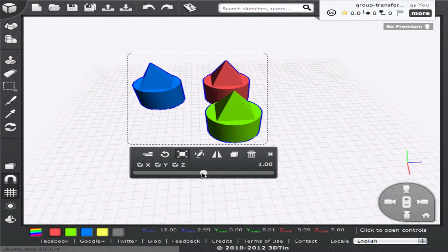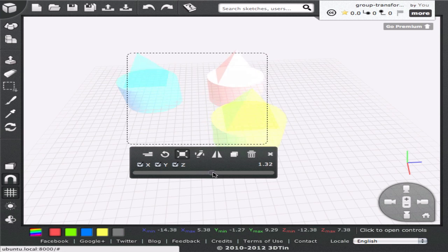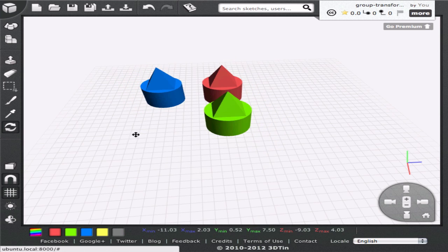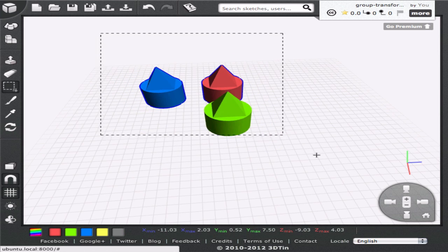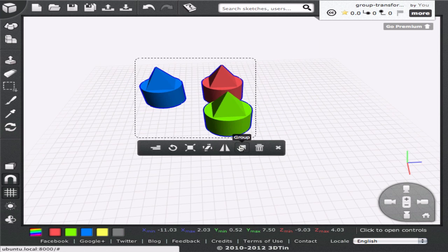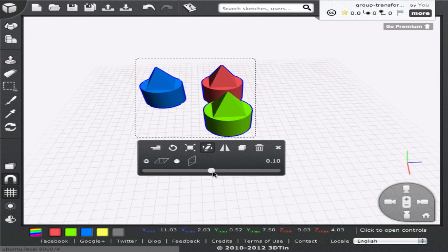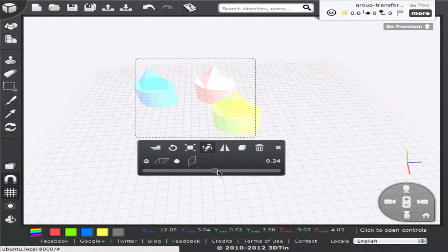All these transforms can be performed simultaneously on group of geometries. We can use the select tool to select multiple geometries at a time, and then apply scaling, shearing or flipping transform on them. This can speed up the modeling task a lot.